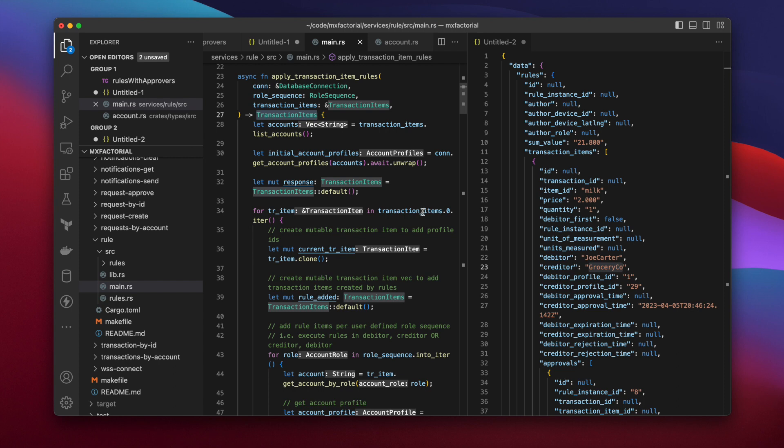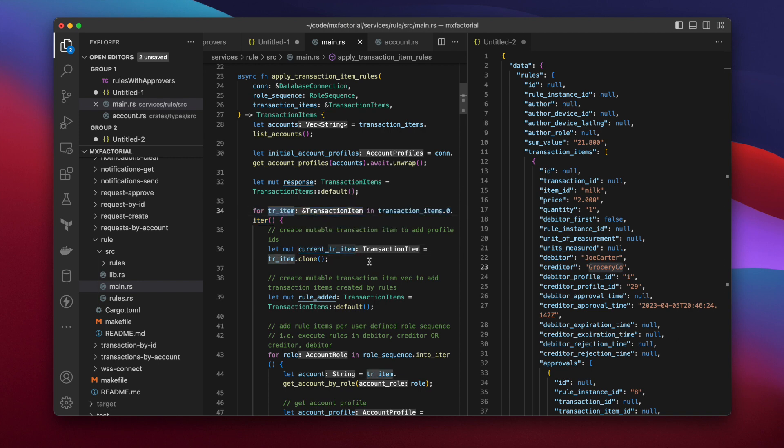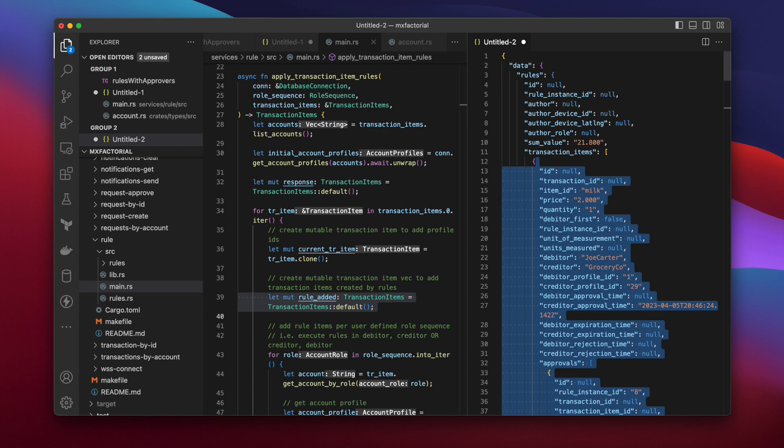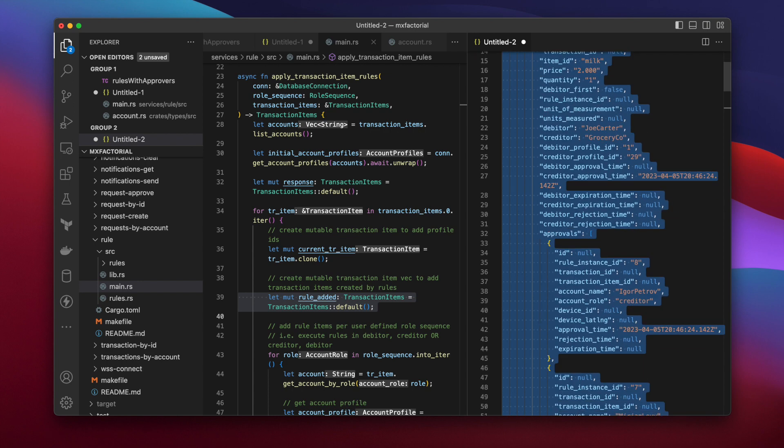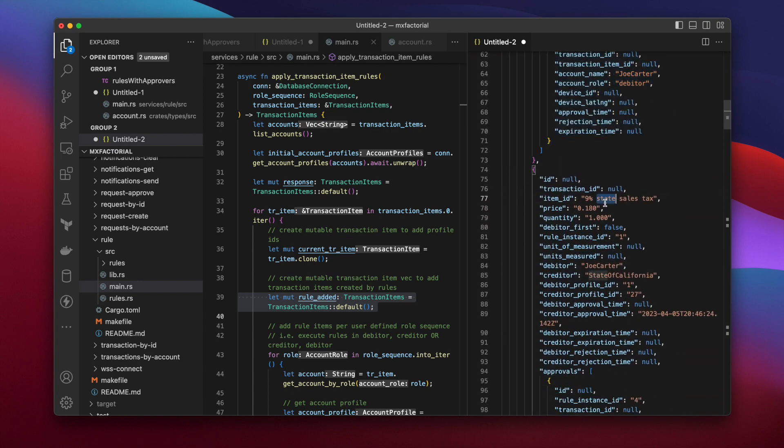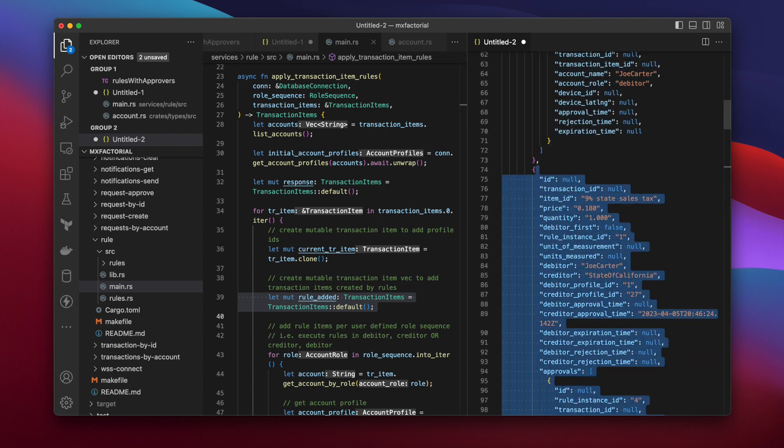The function then begins looping through transaction items. Clones each transaction item as mutable, and creates another empty list for all the rule-added transaction items that will be added along with it. For example, Milk is the current transaction item, and rule-added items such as Taxes are added along with it.